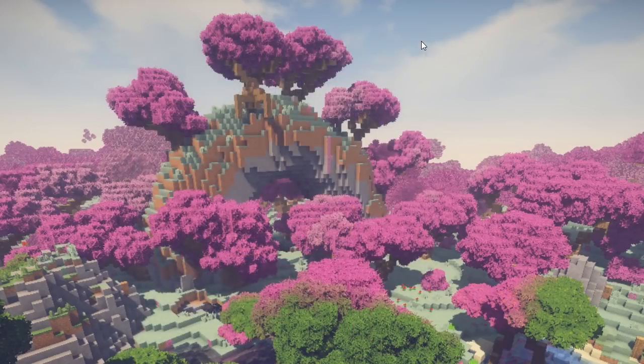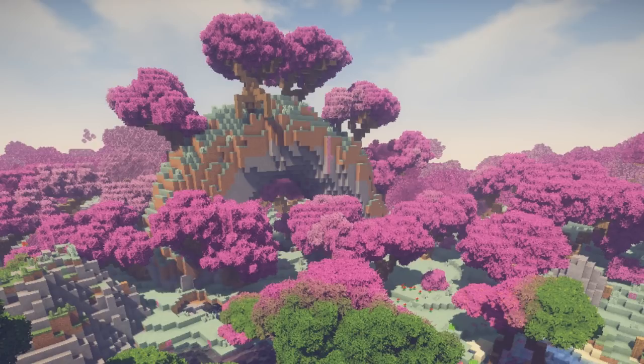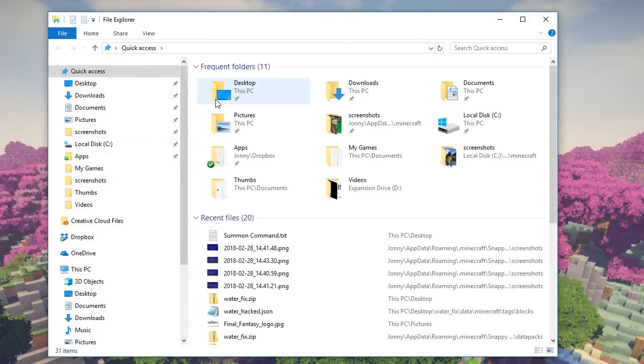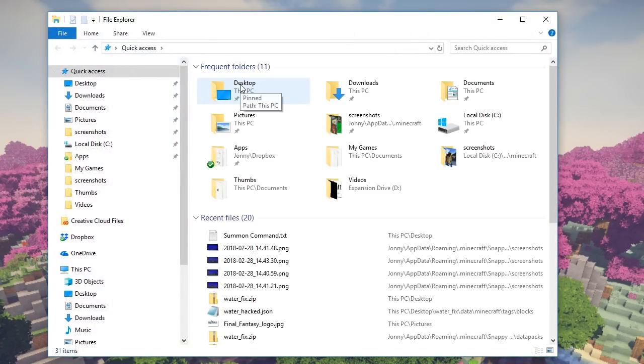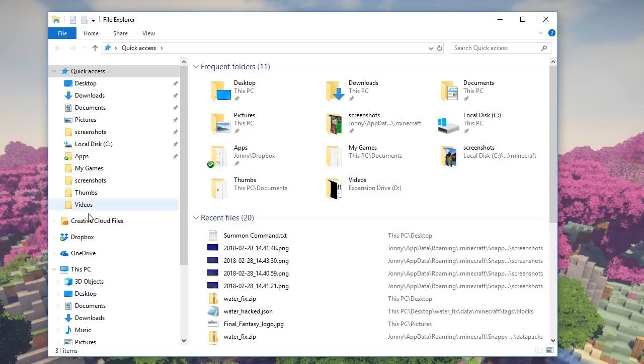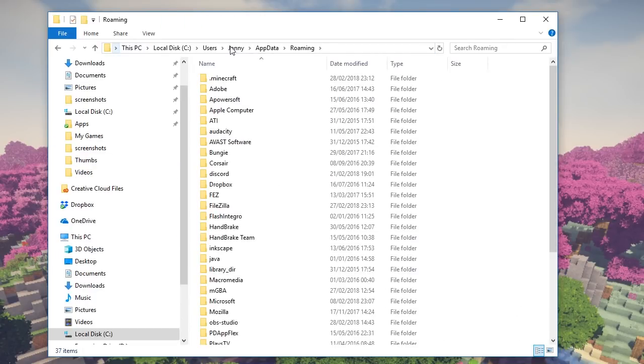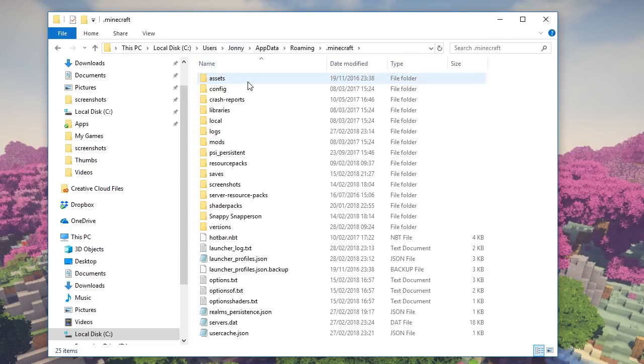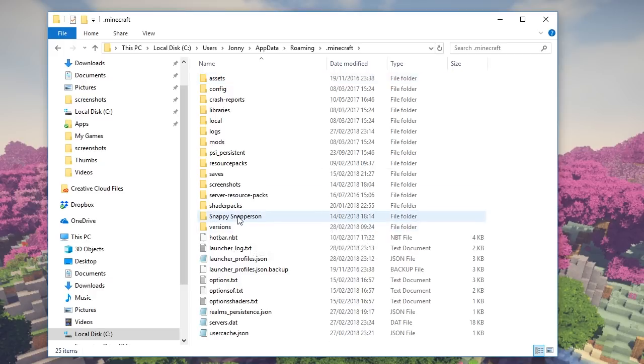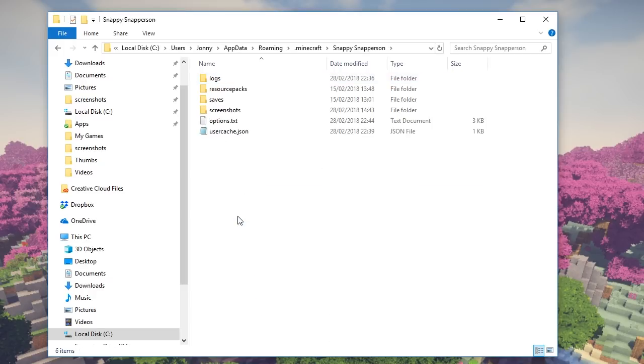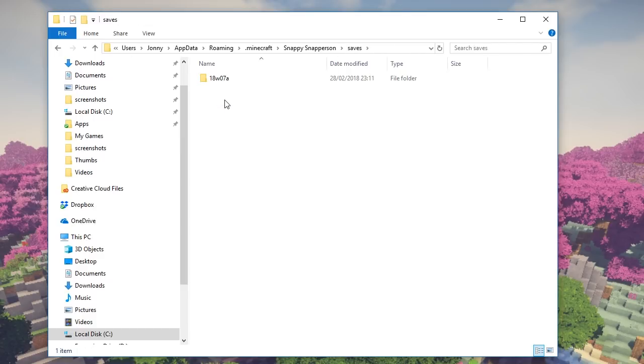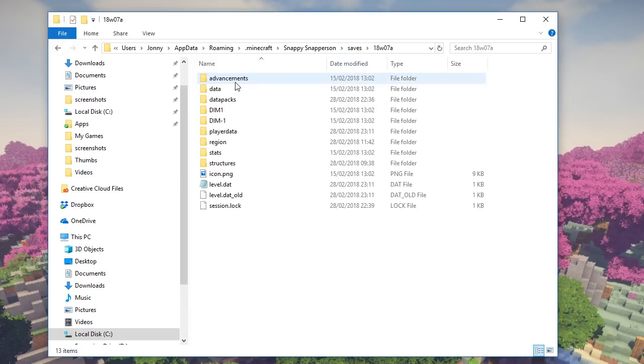But we're not going to be launching Minecraft just yet. Instead, we need to open up, in my case, Windows Explorer. Not entirely sure where this is going to be if you're on a Mac, but you need to go to your appdata roaming folder and find the .minecraft folder here. And then my snapshot folder is called Snappy Snapperson. But in here you will find a saves folder where if you've created any worlds in the snapshots, you will find them saved in here.